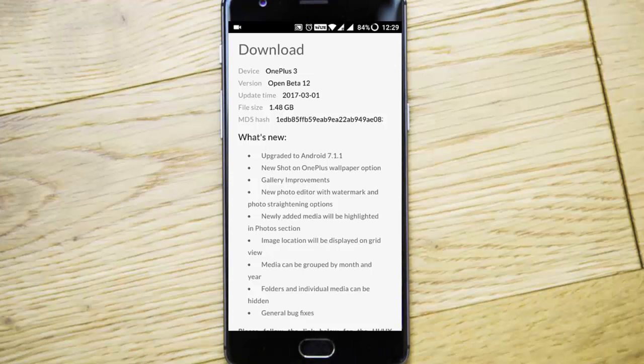Hello YouTube! OnePlus released the latest OxygenOS Beta 12 for the OnePlus 3 and 3T. In this video, I'll walk you through the settings and changes that happened in this build.